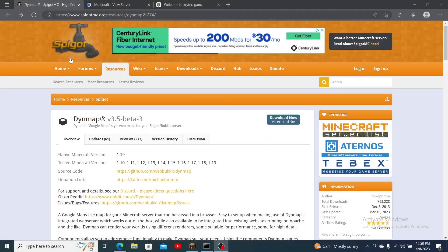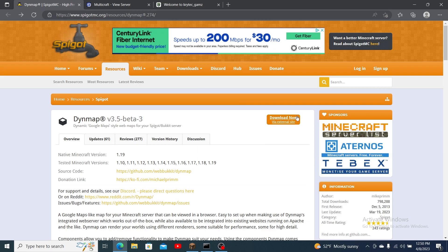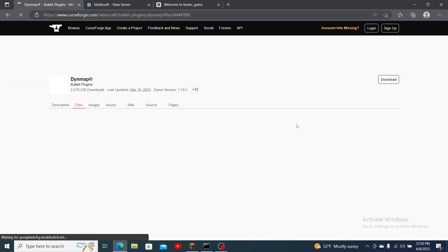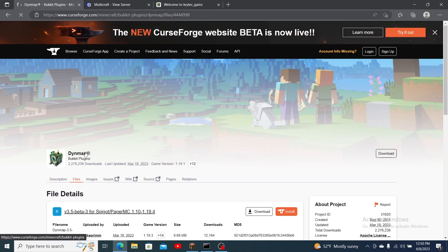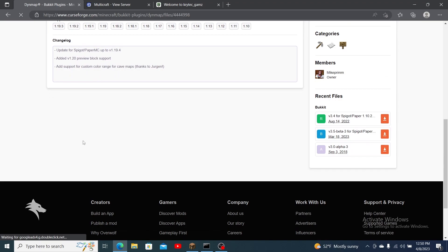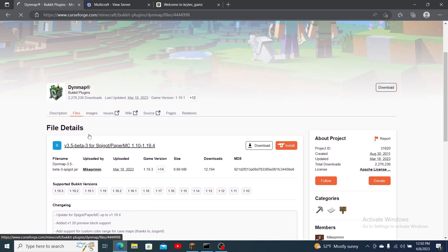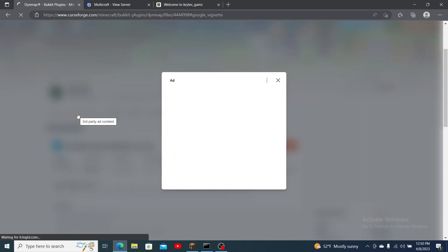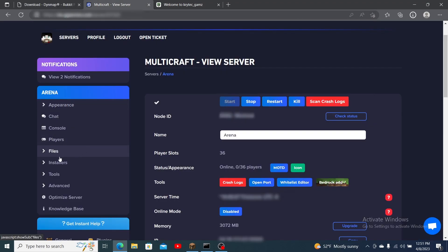Let's start with the installation process. First head over to the official DynMap page on Bucket or Spigot and click on the file tab. Find the update that is compatible with your server version and press the download icon.